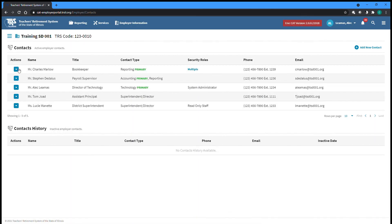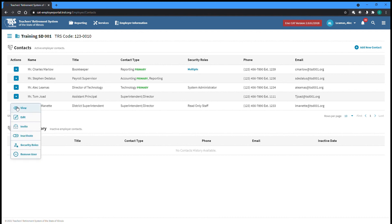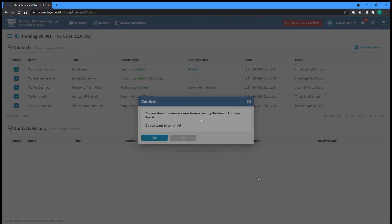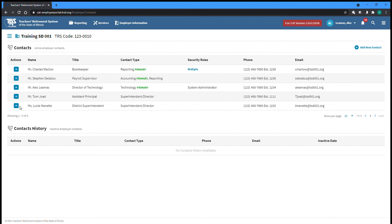A user can also be completely removed if needed. This option will only remove their access to the Gemini Employer Portal but will not remove them as a contact for your employer. Select the Remove User option from the Actions dropdown on the left of the screen for the user you want to remove. You'll be asked to confirm you want to remove the user. Click Yes to complete the process and be returned to the Contact screen.